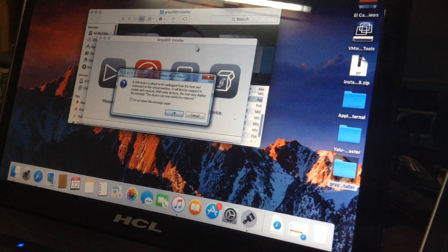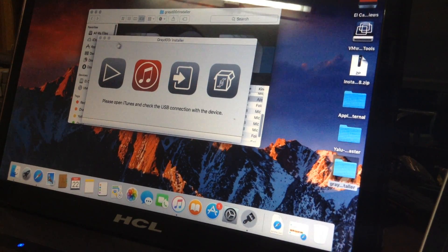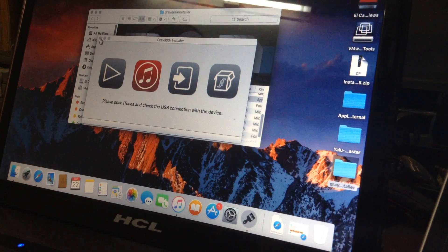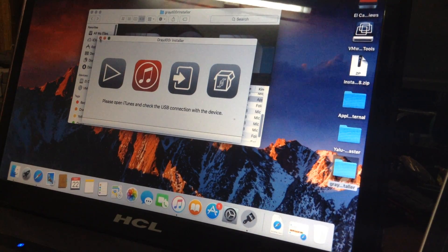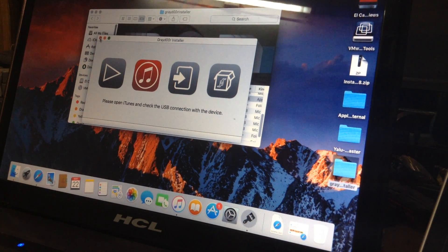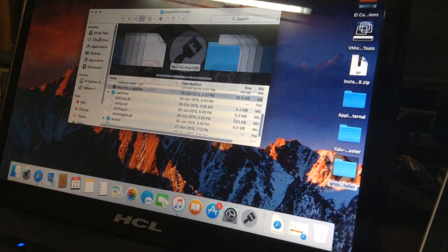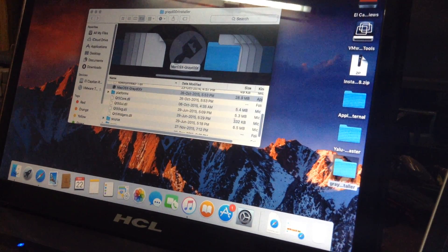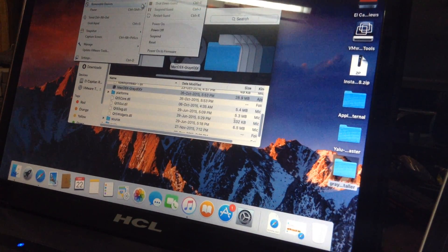I am using VMware for the virtual machine so I have to connect the iPad. Sorry for the interruption. My Windows has been corrupted and I cannot install iTunes on Windows, so I am using Mac on the VMware virtual machine.